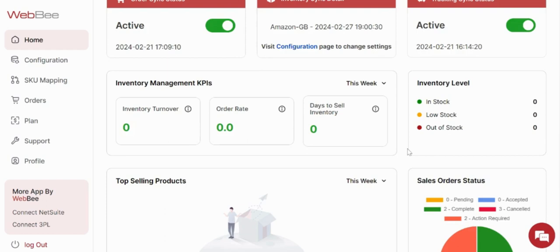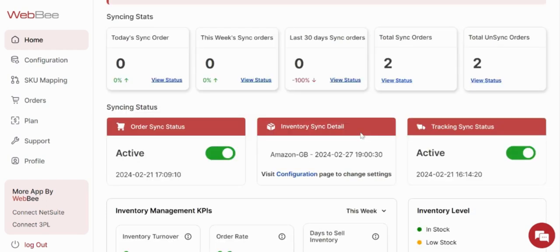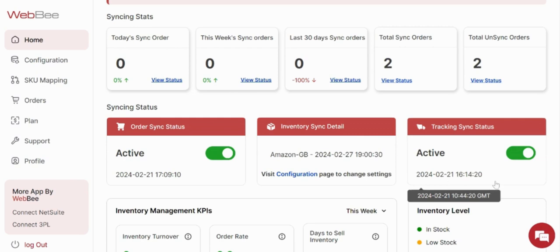Here you would be able to see the last sync date which has happened for the tracking from Amazon back to TikTok in the home page. So that is all you need to have the tracking synchronization work properly in the application from Amazon FBA to TikTok via WebBee. Thanks for watching.